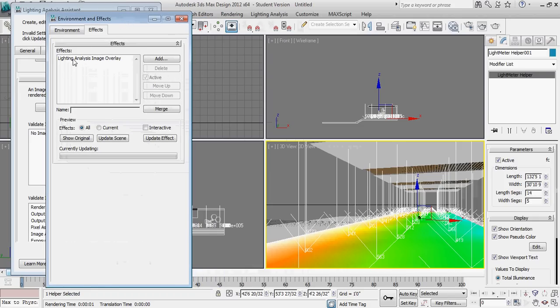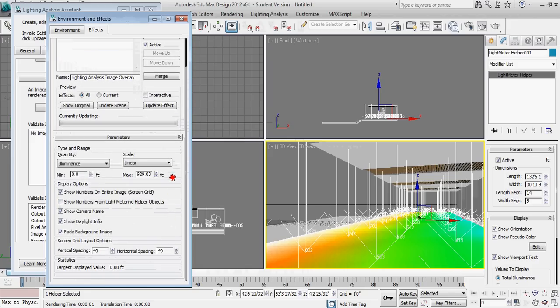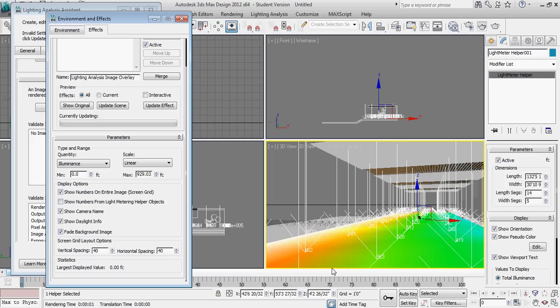By clicking on this again, we want to not just show the numbers over the screen, but we're actually more interested in showing the numbers from the light meter helper object, which is what this plane is. So I'm going to select this, I'm going to unselect that.